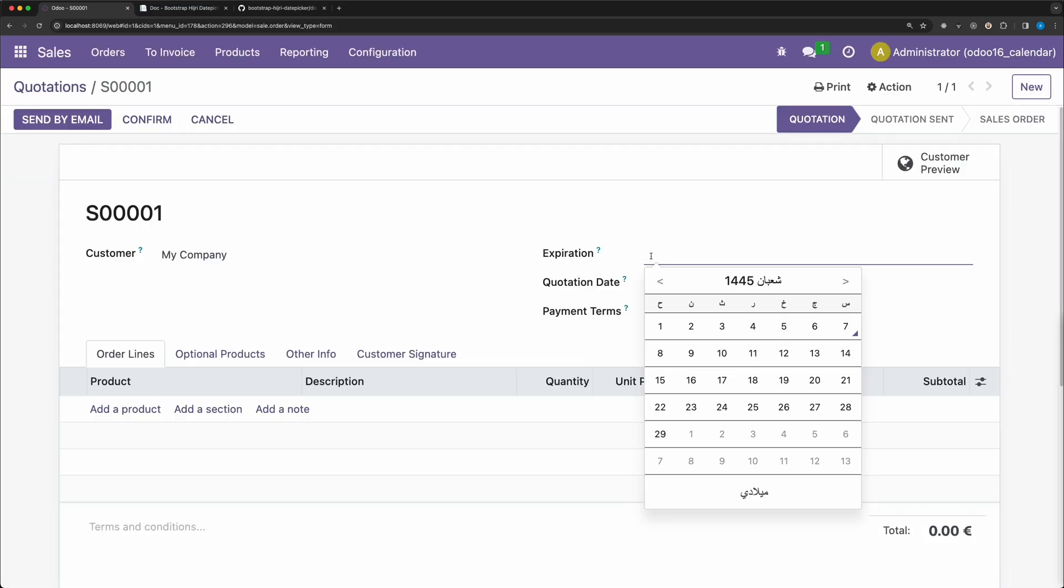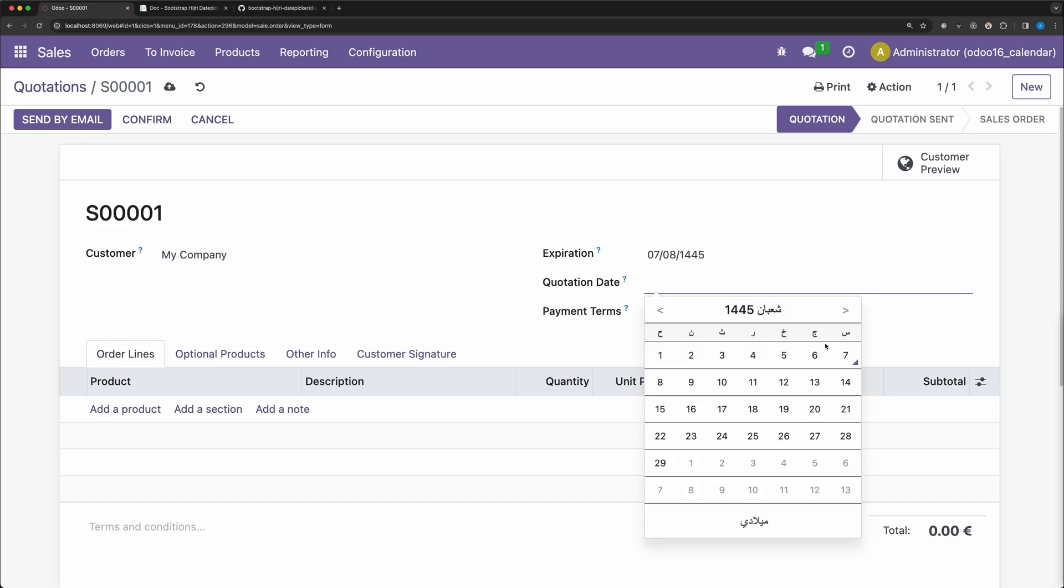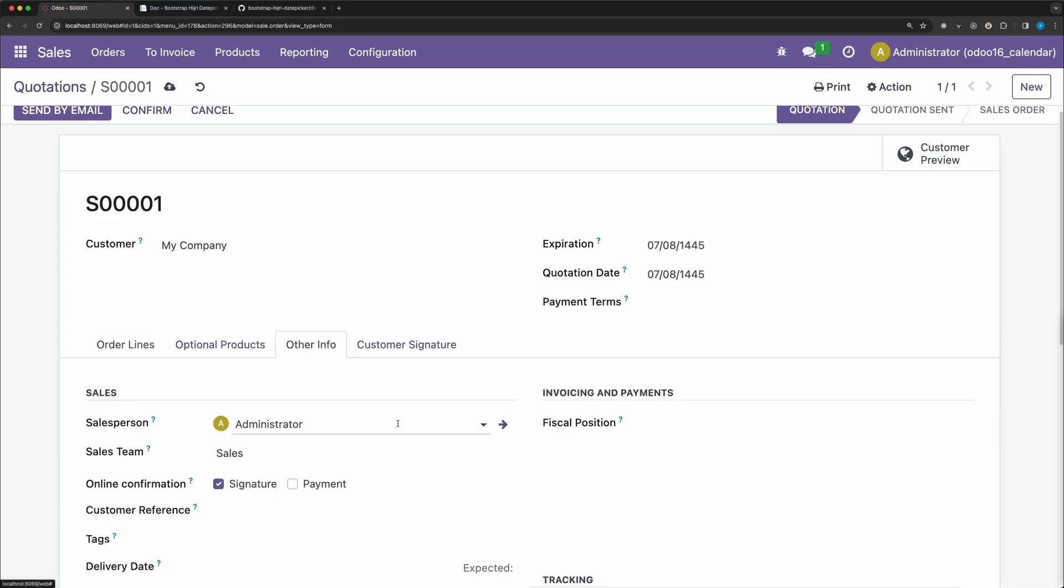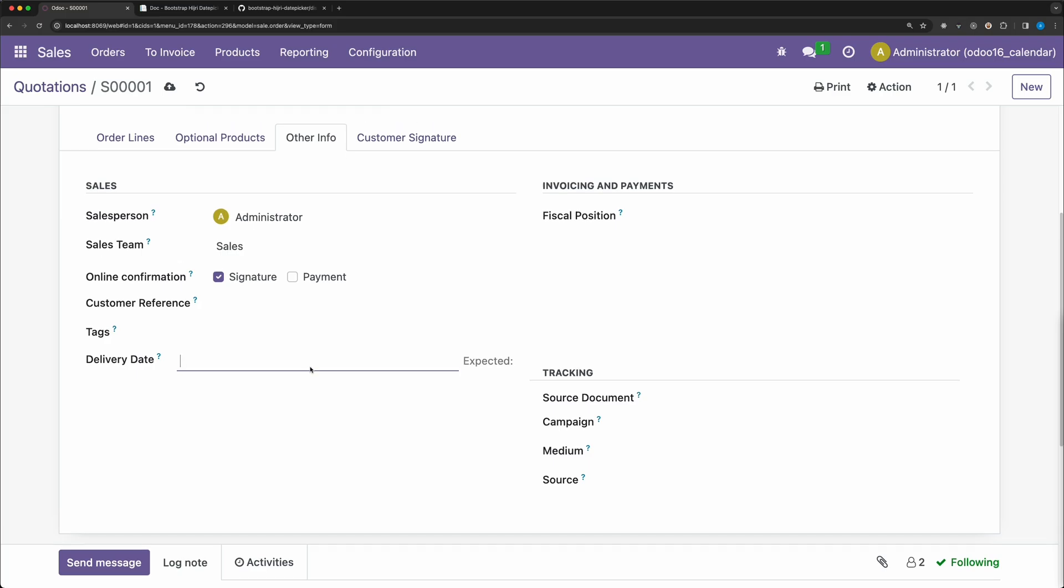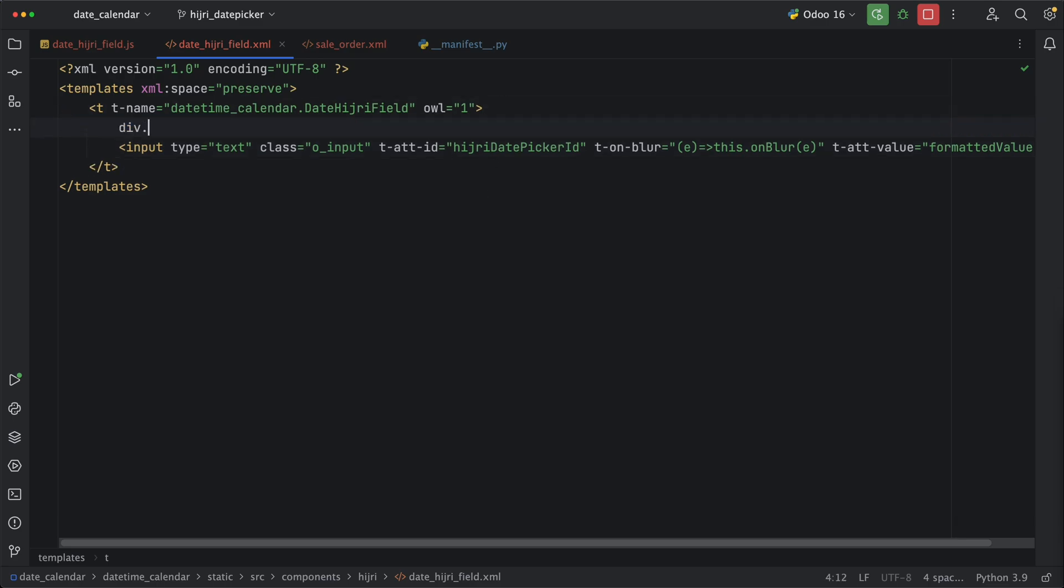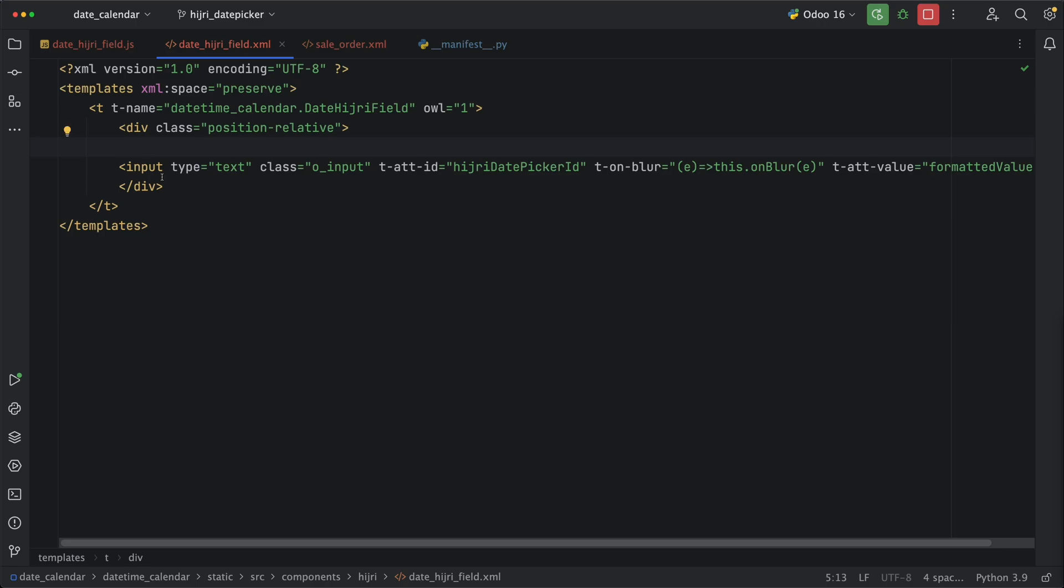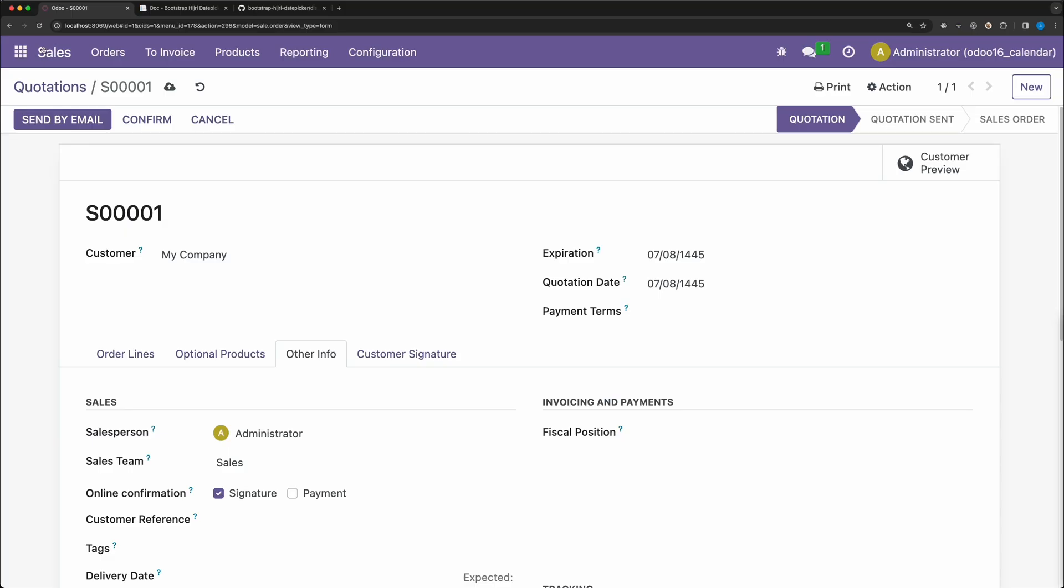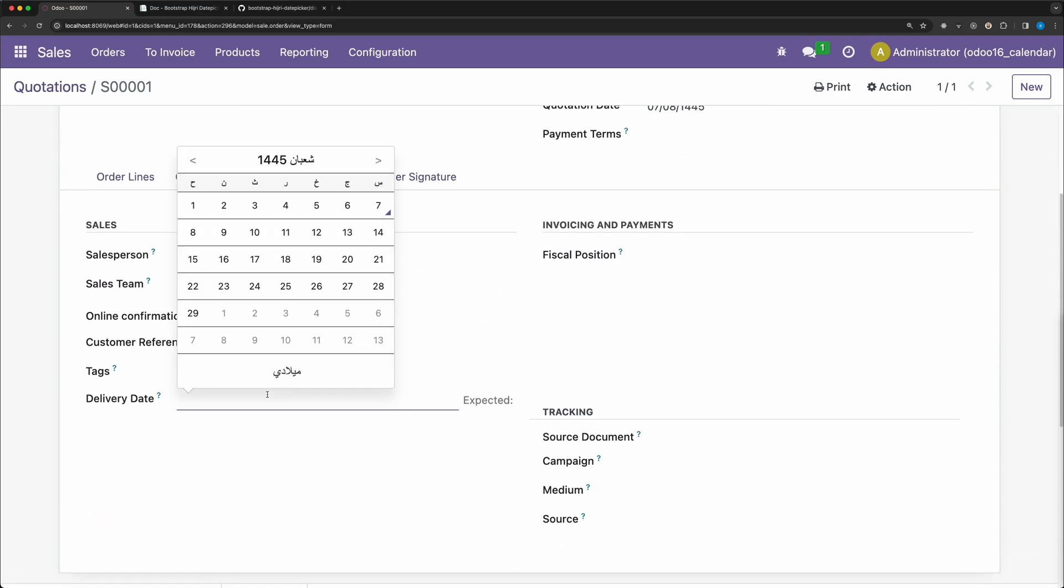Click each date. And yes, it's working fine. Now check the delivery date. It's working fine, but it's not properly aligned. To solve this, let's simply wrap this input field with a div having a class PositionRelative. Go back and reload. Check the delivery date. And yes, it's working fine.